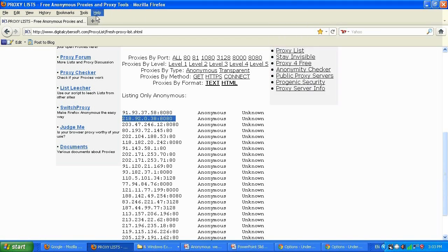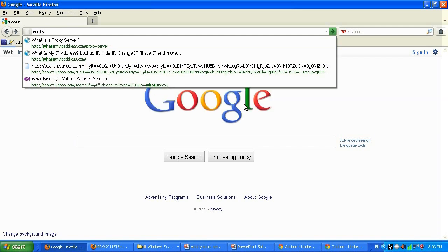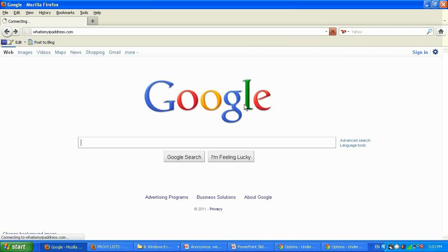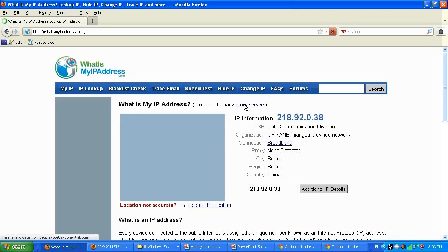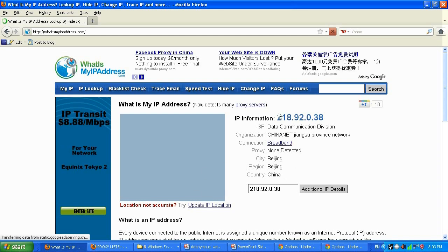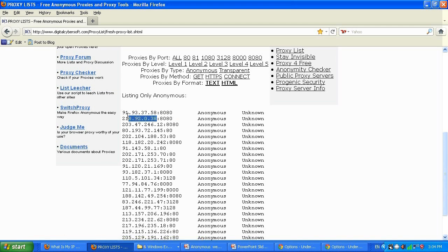Now I'll test it — I'll type whatismyipaddress.com. Here we go — China. The IP matches the one we selected from the list. The port is not shown, just the main IP, which is fine.